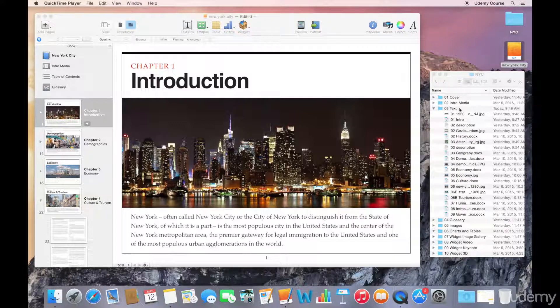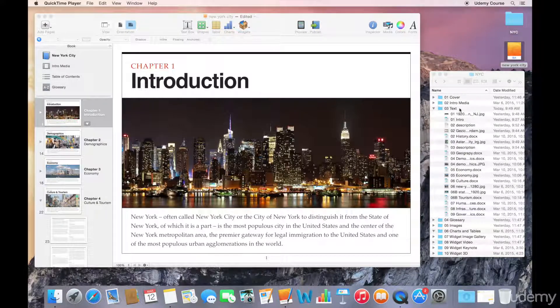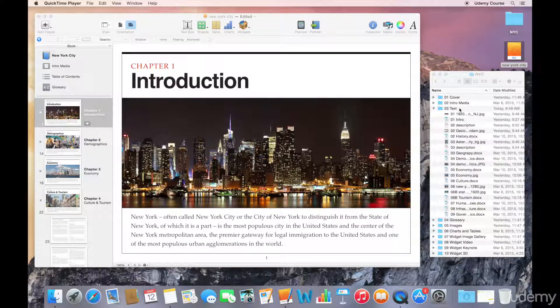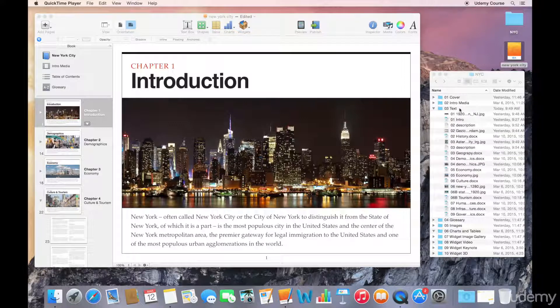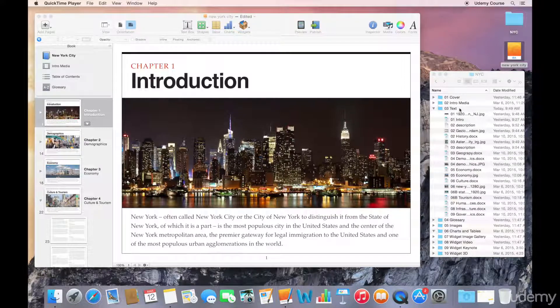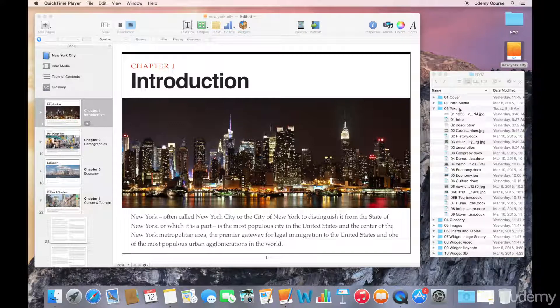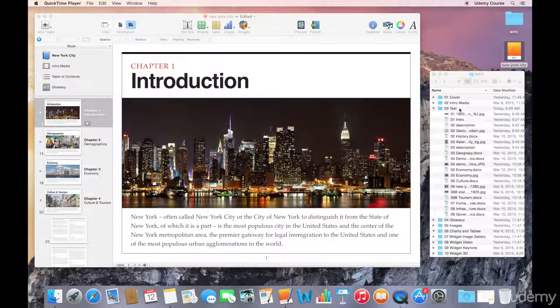Now in our lecture today we're going to talk about the table of contents. I mentioned how when you're creating your book, iBooks Author will automatically generate a table of contents for you, and this table of contents is updated automatically. So if you're moving sections around or chapters around, iBooks Author will take care of all the changes for you.